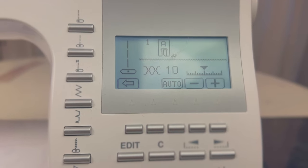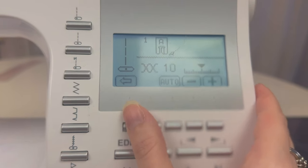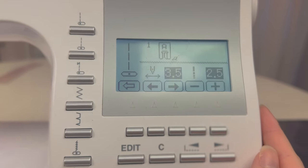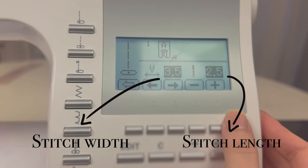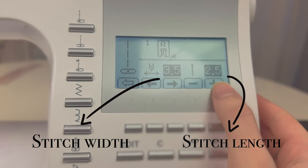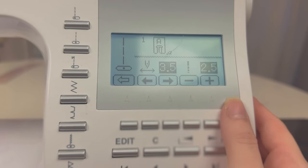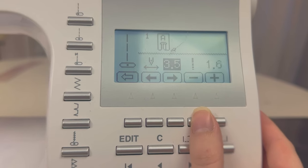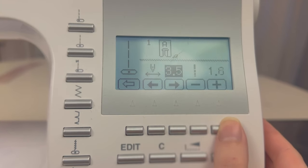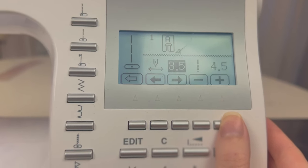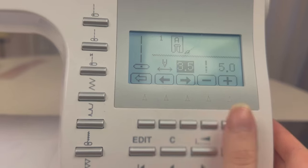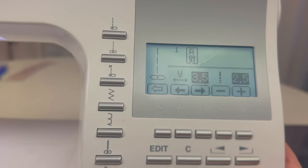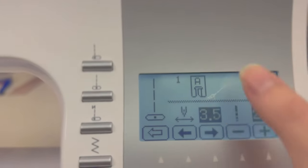Another thing to look at when you're using the straight stitch is the stitch length. Here we have the length — 2.5 is pretty average for a straight stitch. You can make it tighter or less tight. I'm just going to put it back to 2.5 because that's good.